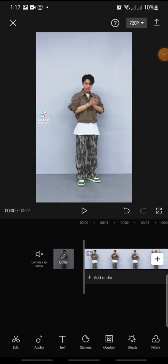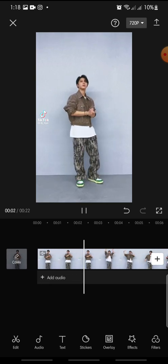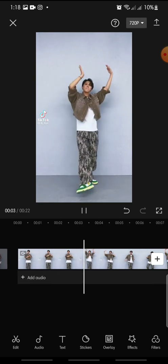Welcome back to this channel. In this video I'm going to show you how to add a sound wave effect on the CapCut app. Let's get started. First, open your CapCut app and add the video that you want to edit. This is the original video.